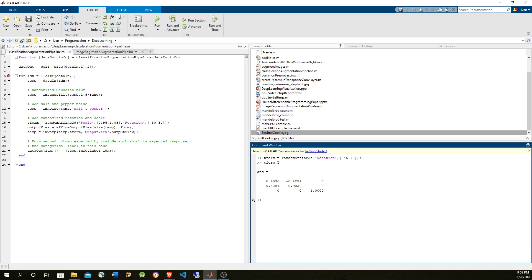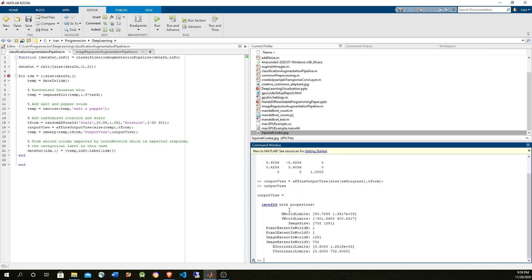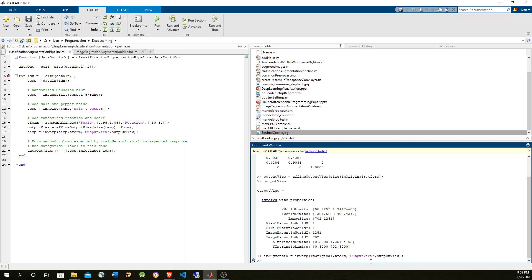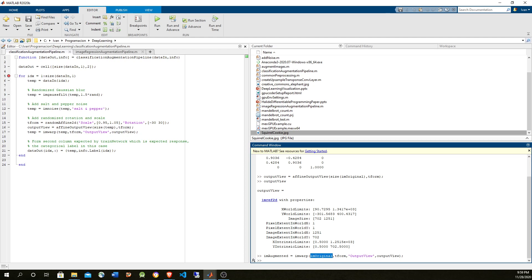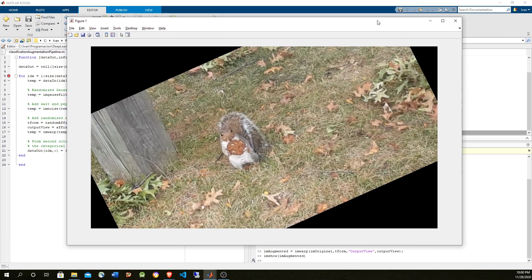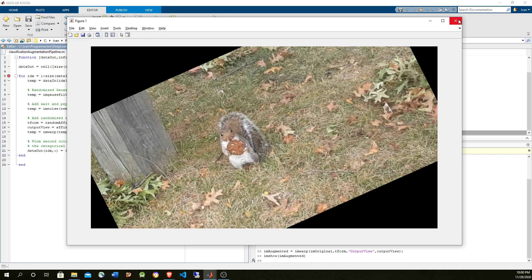To use IMWARP we also need a world view reference frame, and we're going to use the affine output view for that. We need the size of the original image and the transformation that we just created. With that we have the reference frame, and we can use IMWARP which takes the transform and the original image. Now we have the augmented image — let's take a look: we have a rotated image.